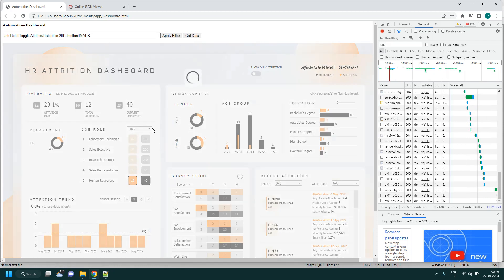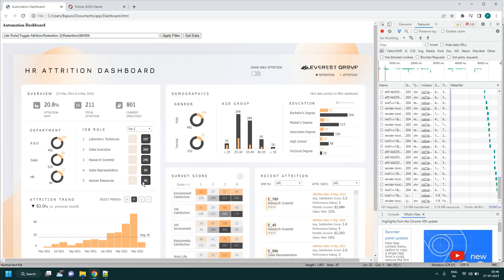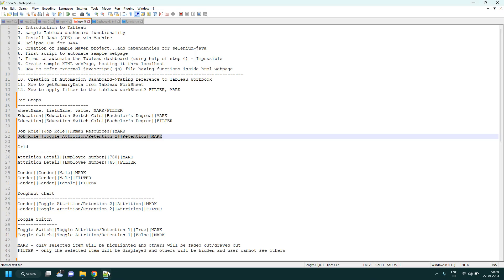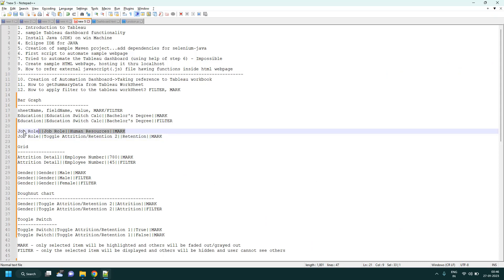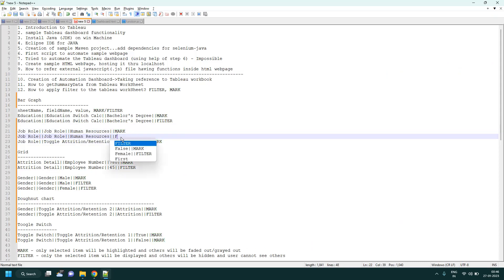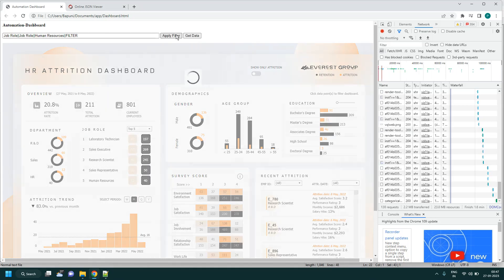When no prior selection exists the filter applies to all items. To chain multiple selections, the current JavaScript function needs to be enhanced to accept an array of values. In the next lecture we'll cover how to apply N number of filters at one go — for example selecting multiple employee IDs simultaneously.